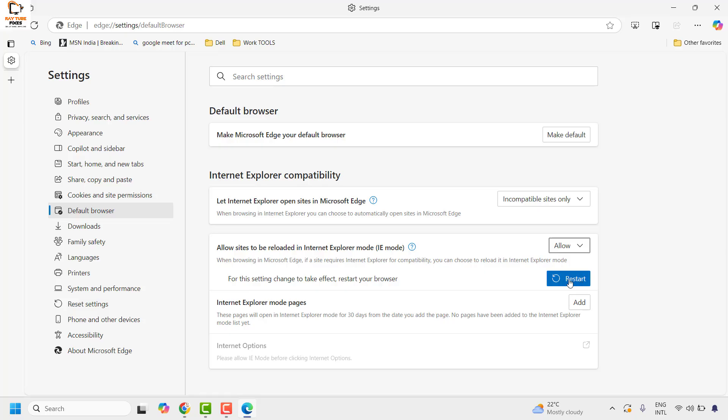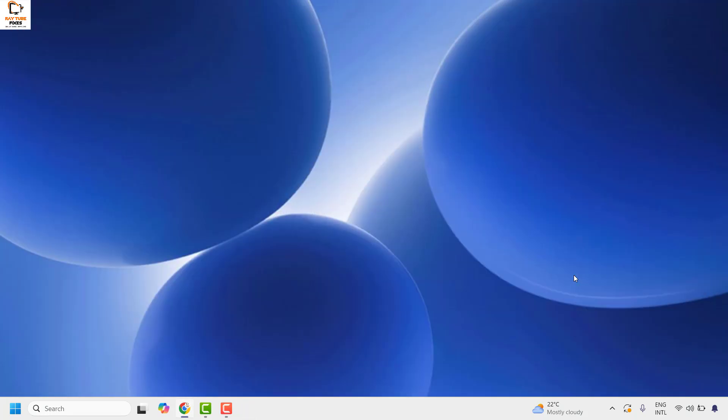You will be prompted to restart your Microsoft Edge. Click on restart. Wait for Microsoft Edge to load.